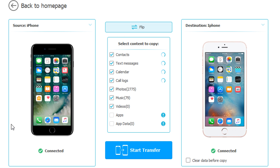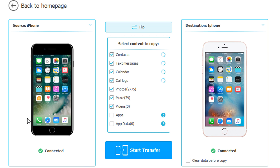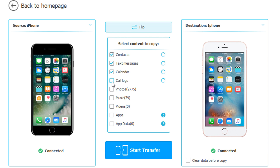Click on Start and, as you can see, both devices are connected with a checkmark, which is great. Now, you might be wondering — why not just use iTunes? With iTunes you have to go through the hassle of backing up this device, then that device, then transferring — it's a hassle. With this software it's super easy. You also have the option to flip the devices. You can select the content to copy: contacts, text messages, calendar, call logs, photos, music, and videos. Let's say we want to transfer the calendar — uncheck everything else and just leave calendar selected.